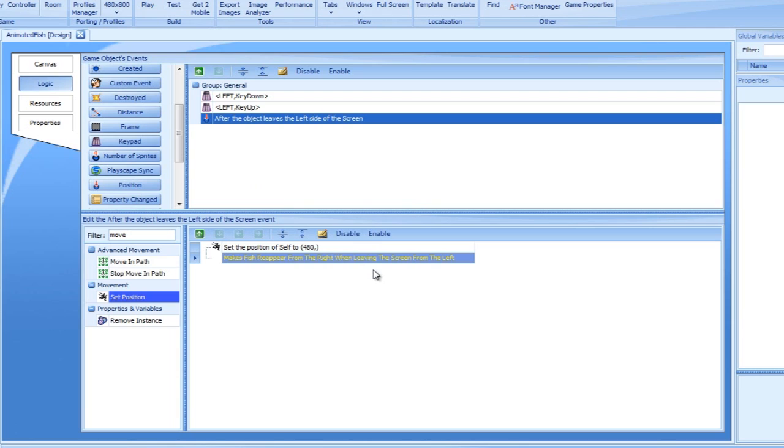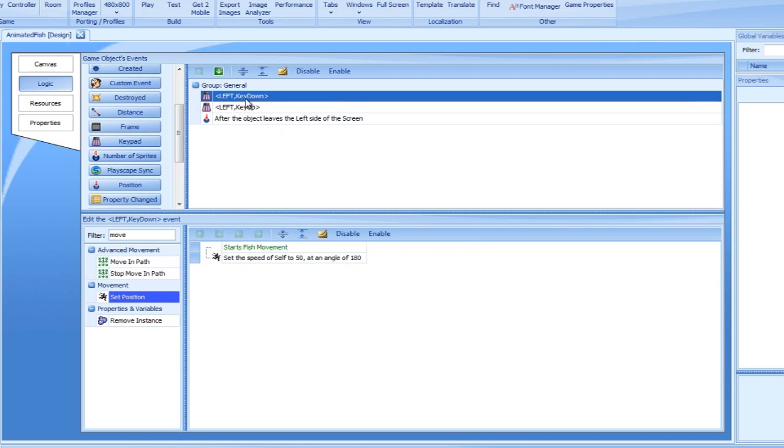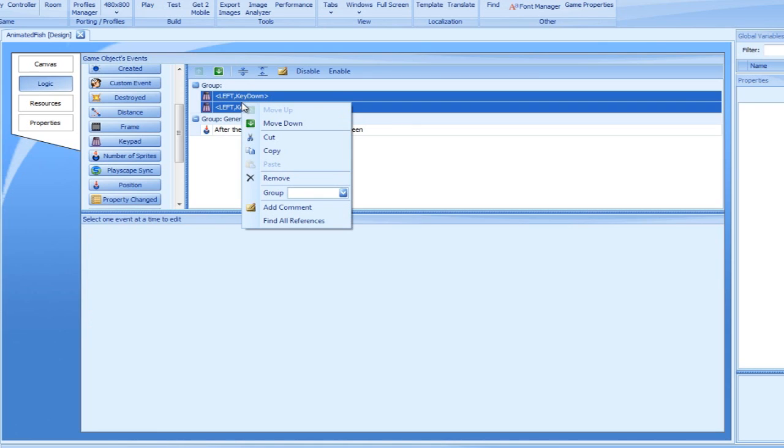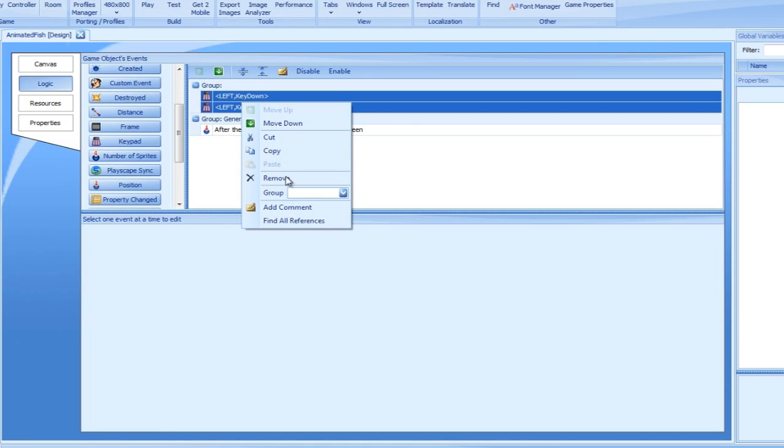Next, we will document our events. Select our two keyboard events and move them out of the default General Group. We will call the new group User Actions.